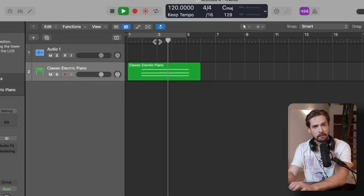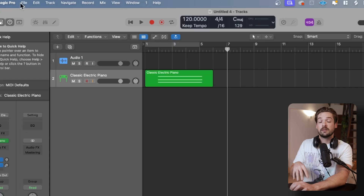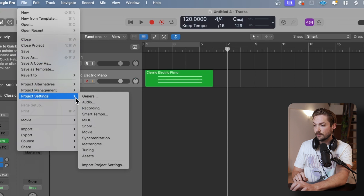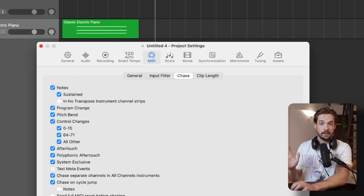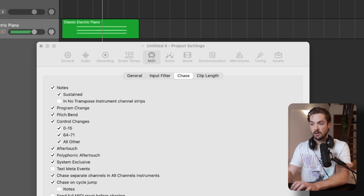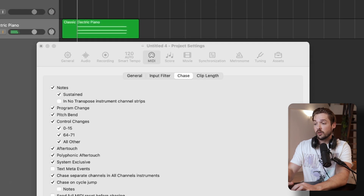Next up, we're going to talk about the MIDI chase feature. If you've ever started a song in the middle of a MIDI chord, you know that normally it won't play at all. But there's a setting to fix that called MIDI chase. This is in project settings rather than the general settings, which you can find from File, Project Settings, MIDI. Click on the chase tab to open it up, then click on notes — that's all you need. Now when you start in the middle, you can hear it plays. Keep in mind the sound may change slightly versus playing from the beginning, but it's still helpful for the majority of cases.